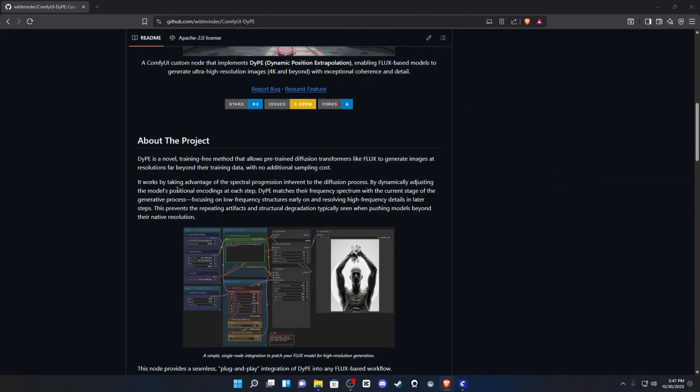By dynamically adjusting the model's positional encodings at each step, the DIP matches their frequency spectrum with the current stage of the generation process, focusing on the low-frequency structures early on and resolving high-frequency details in later steps. This prevents repeating artifacts and structural degradation, typically seen when pushing models beyond their native resolution.